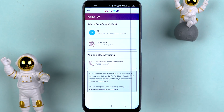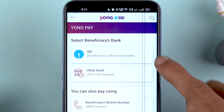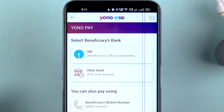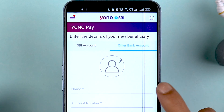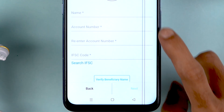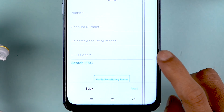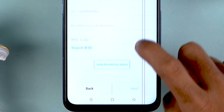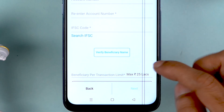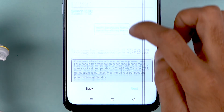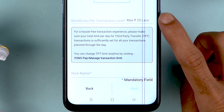I've entered the profile password — let's select Submit. On the next page it will ask you to select the beneficiary's bank. If the account is in SBI, select SBI; if it is in another bank, select Other Bank. You need to enter the beneficiary name, their account number twice, and then enter the IFSC code.